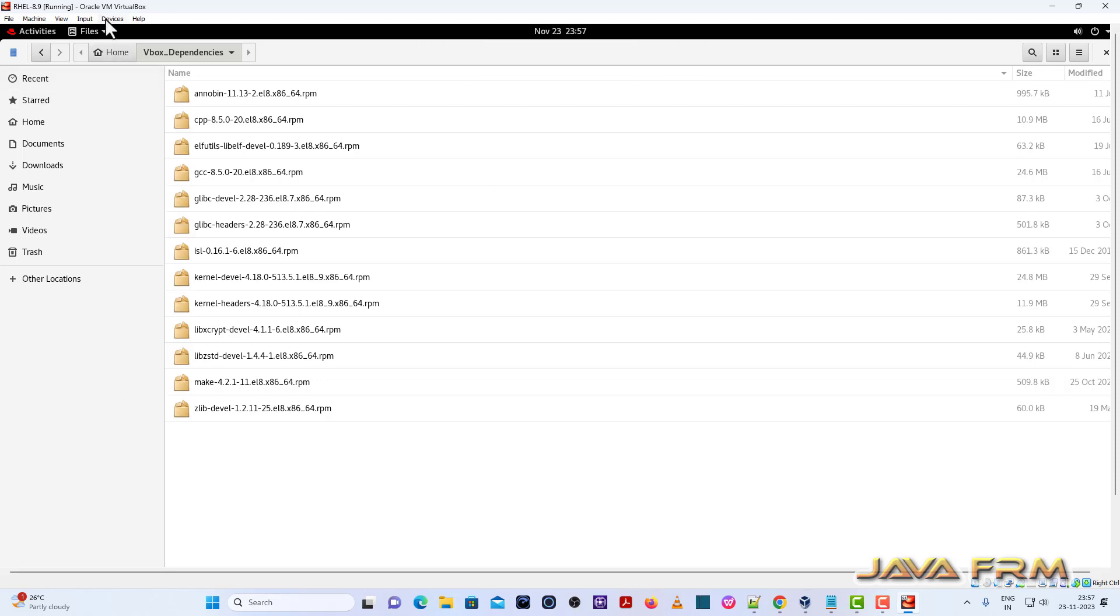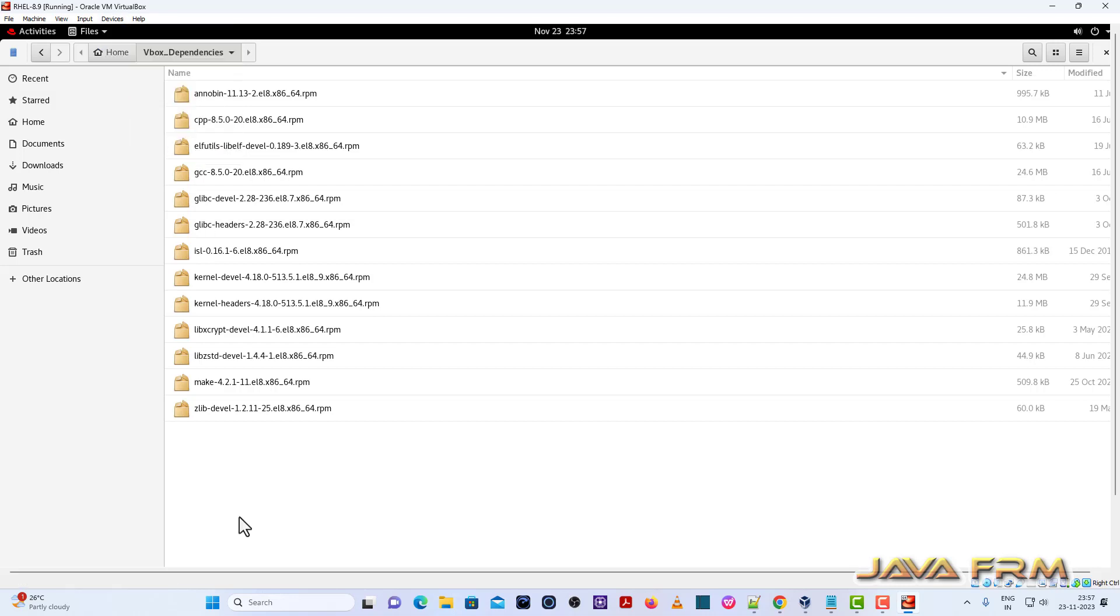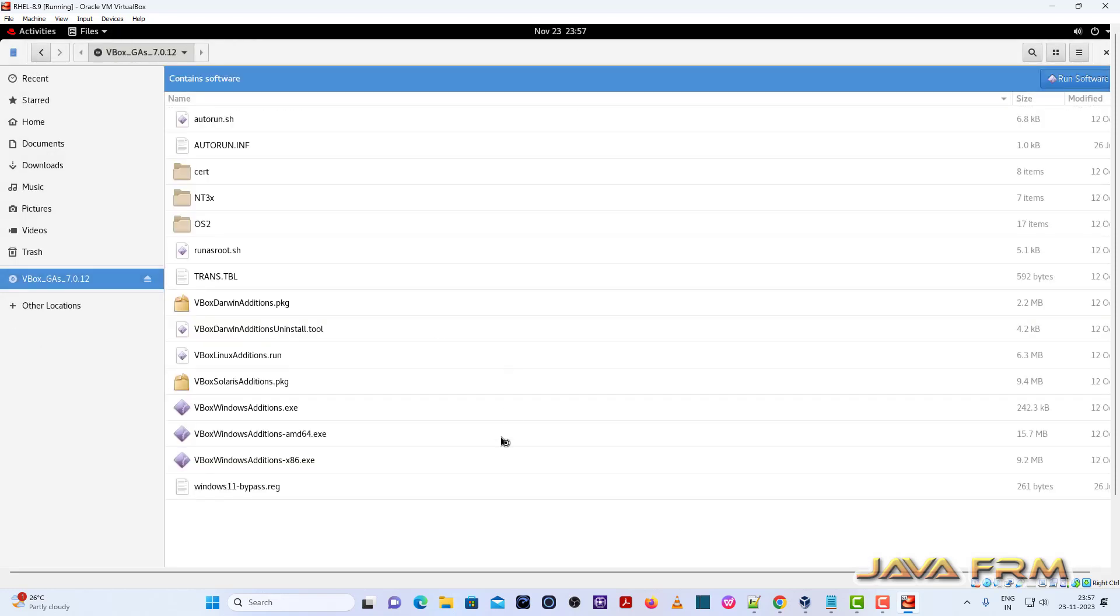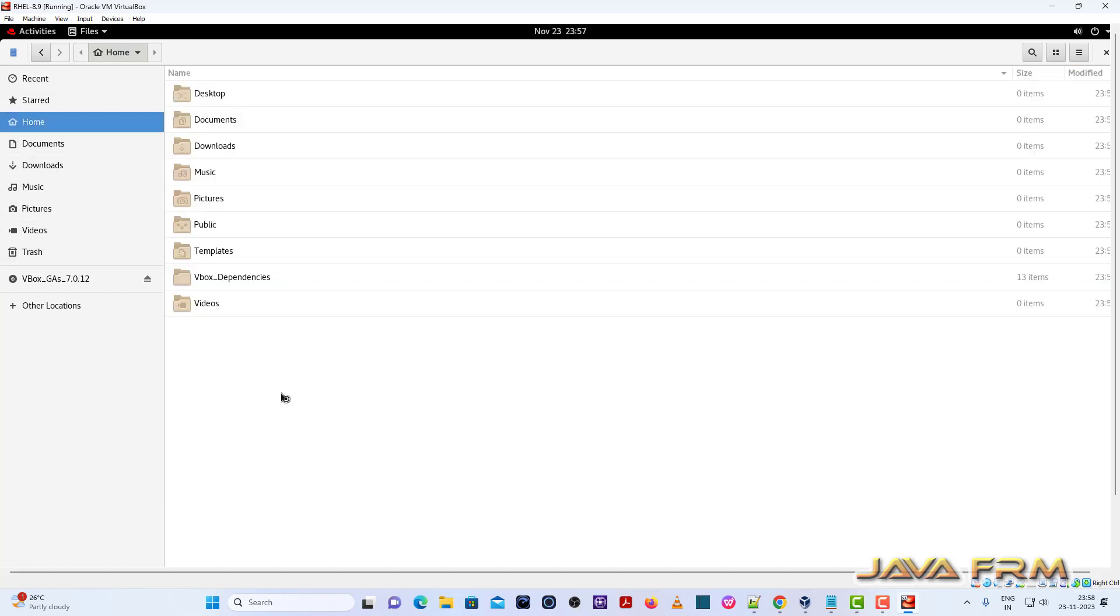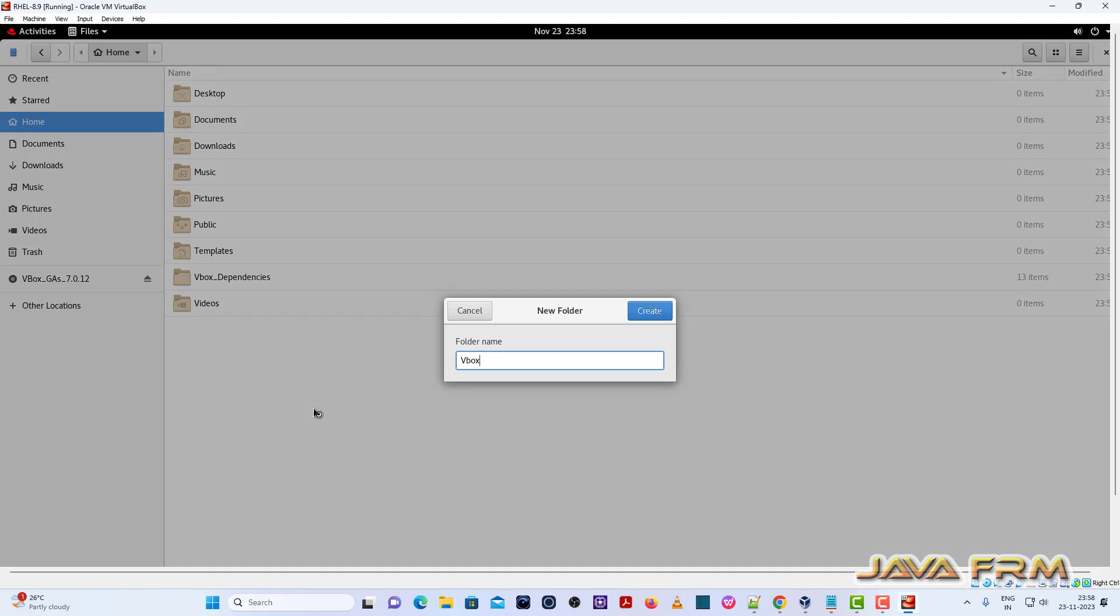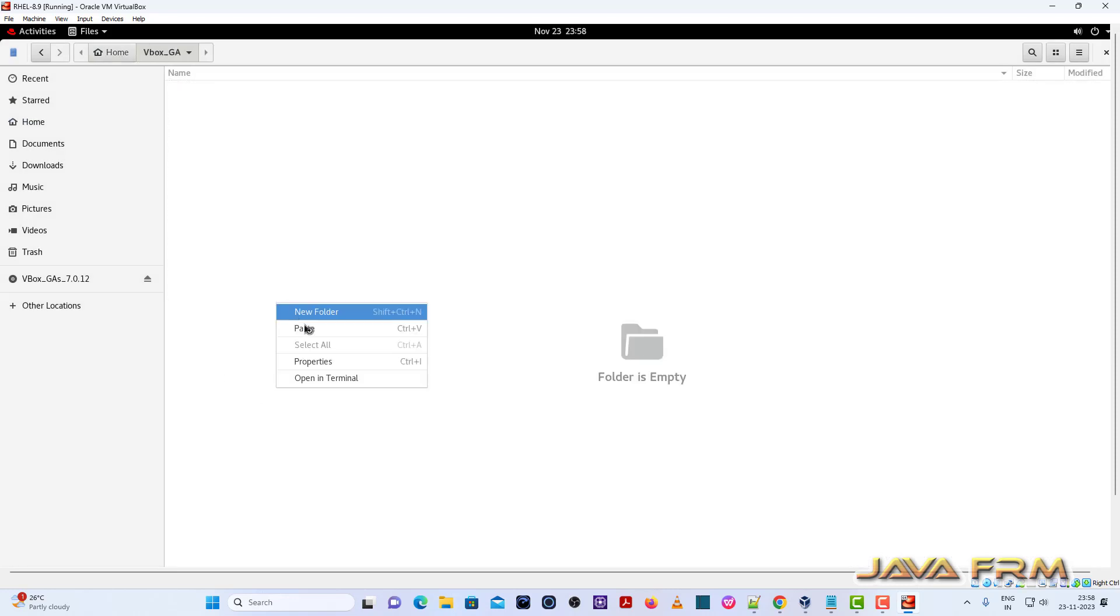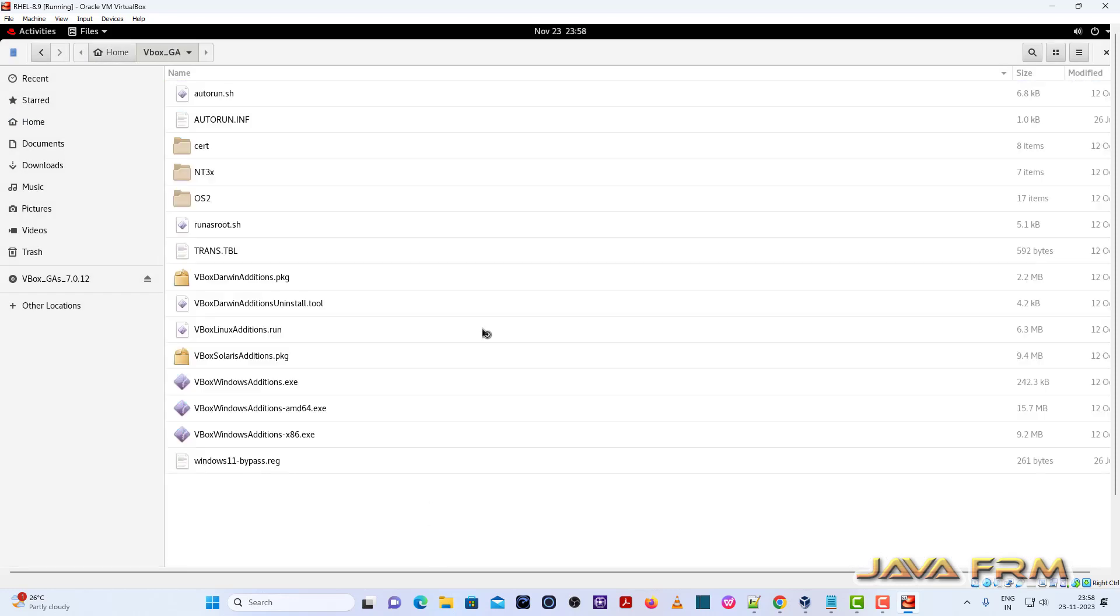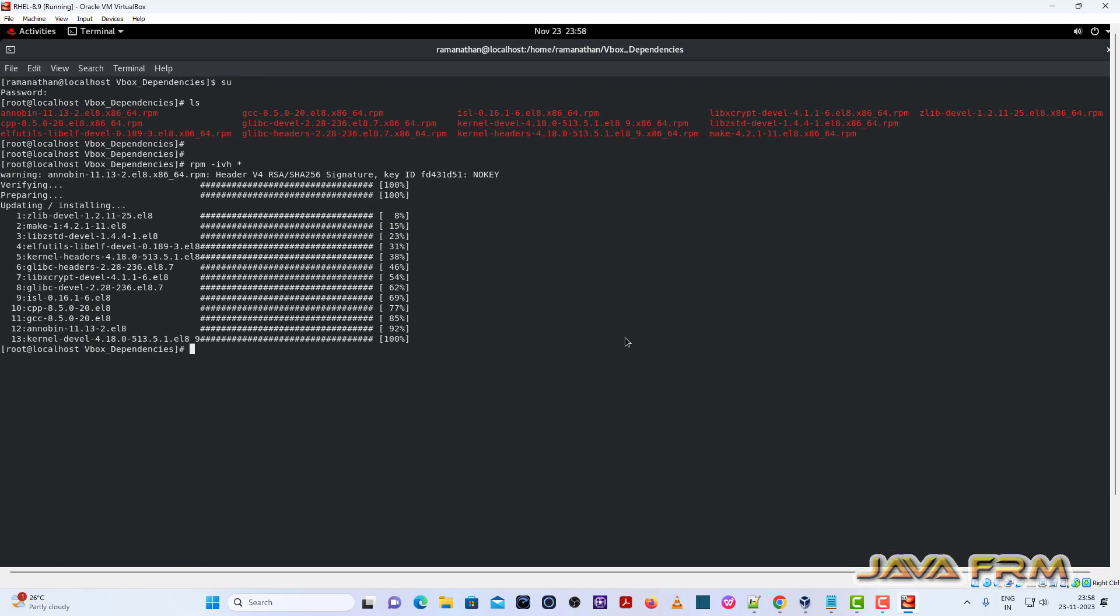Next, I am going to insert the VirtualBox Guest Edition CD image. Now I am going to copy the content of VirtualBox Guest Edition CD image software and copy paste in local directory. I am going to install the software locally. I am not going to install the software directly from ISO file.